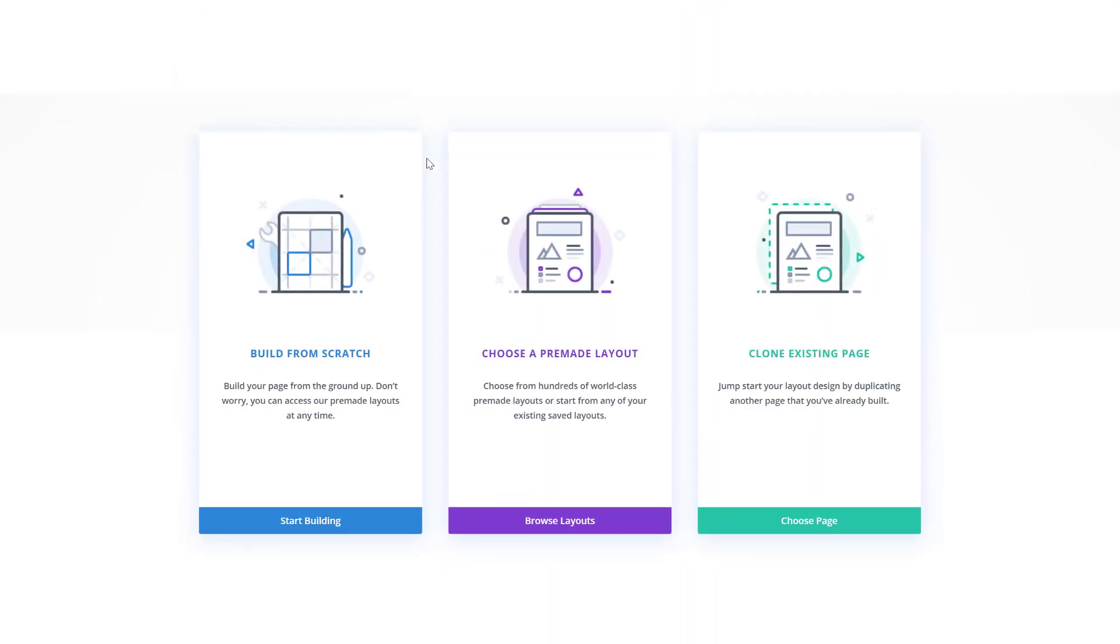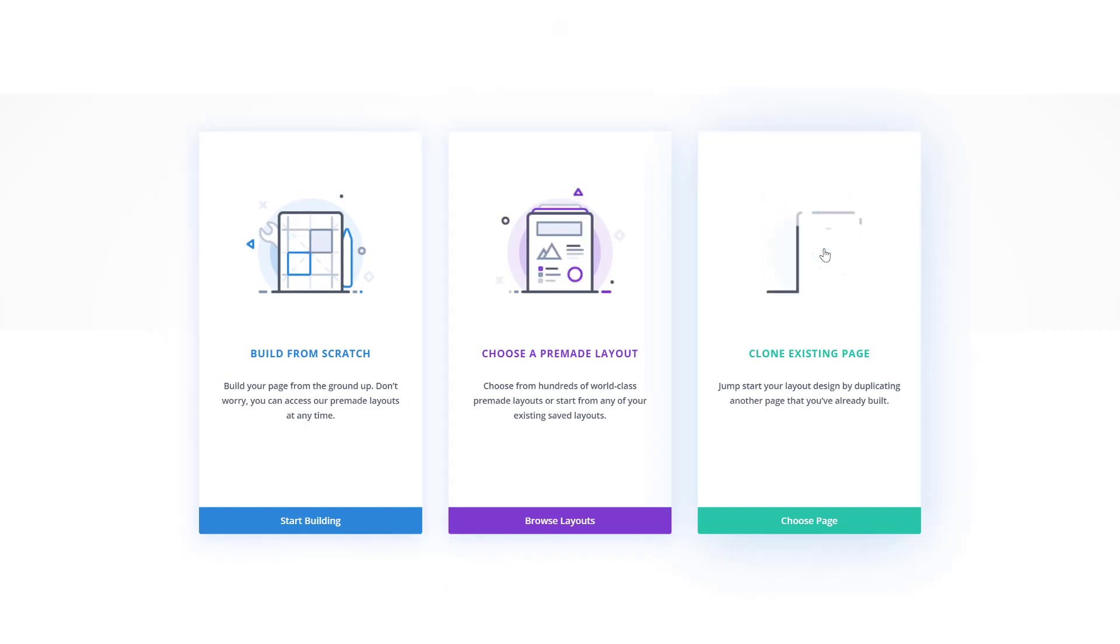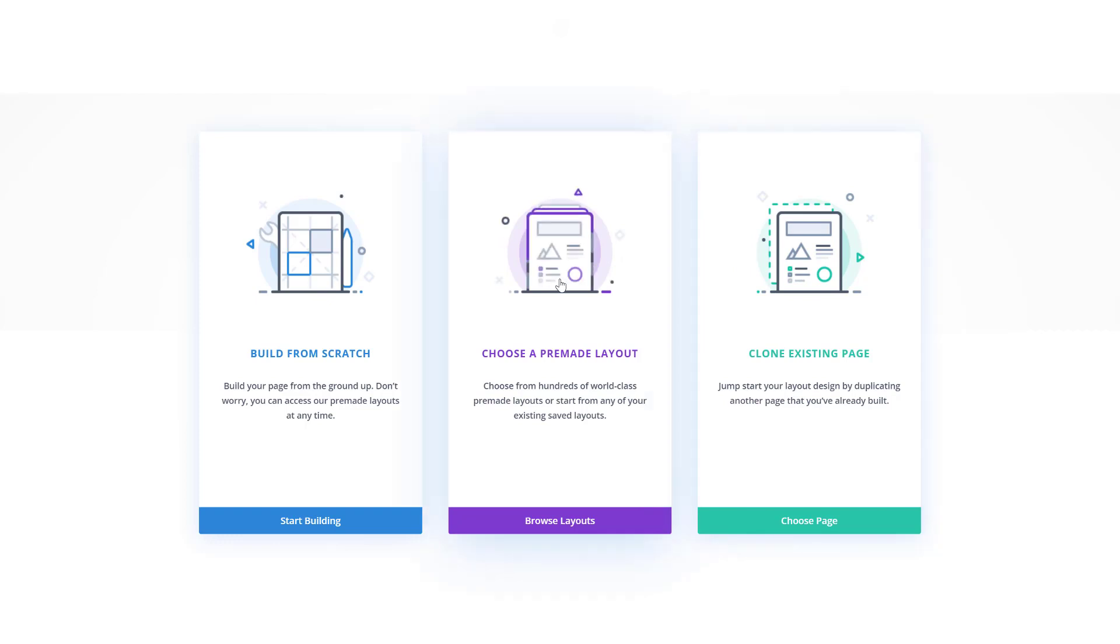Now in creating a new page you will get three options: you can start building from scratch, choose a pre-made layout, or clone an existing page. We're going to browse through our pre-made layouts by clicking on the purple item.